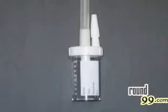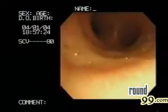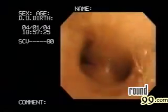A suction trap can be used to collect saline which is irrigated into the airway passages. The saline is suctioned and removed from the airway passages by the bronchoscope and transferred into the trap. The carina and trachea are first irrigated.